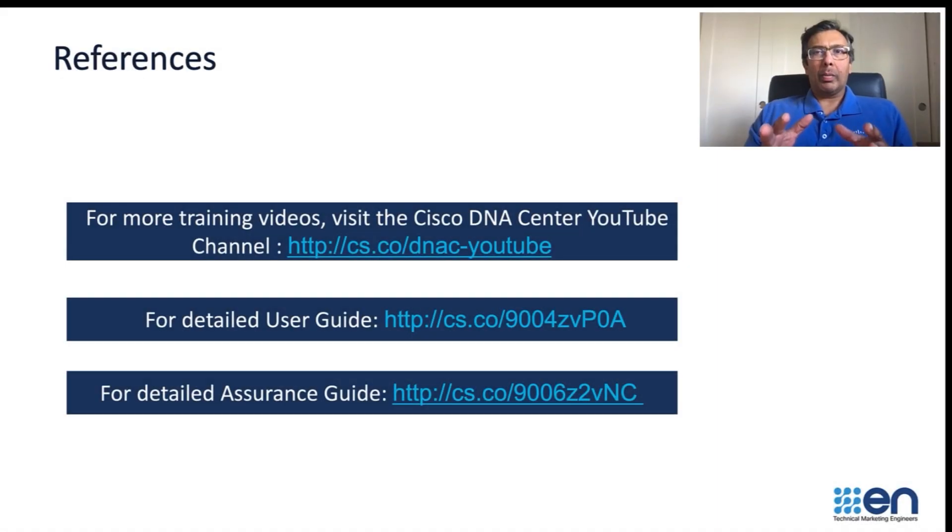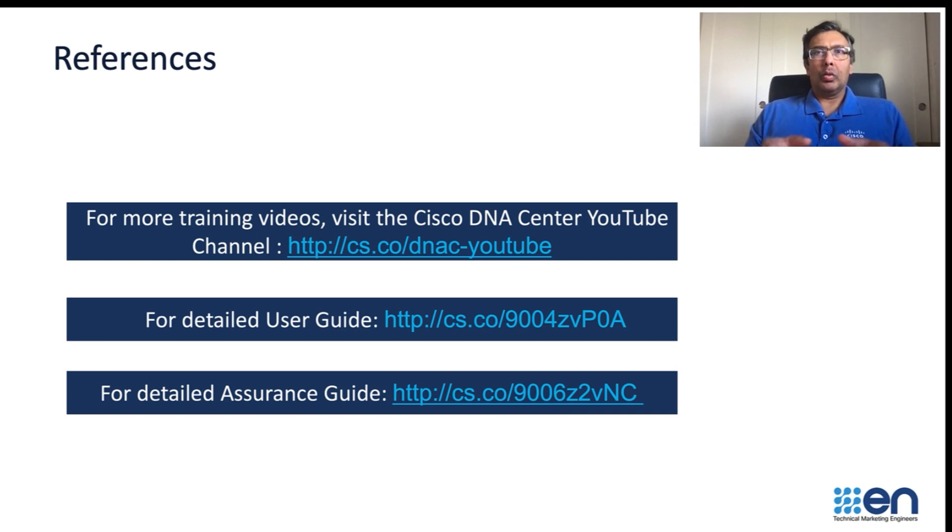For more information, please visit the Cisco DNA Center YouTube channel, the user guide, and the assurance guide. Thank you for watching.